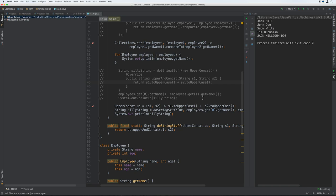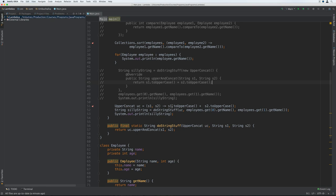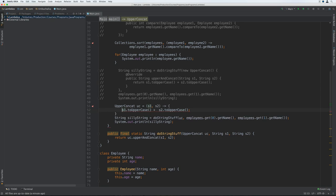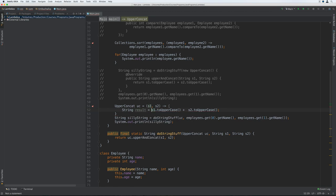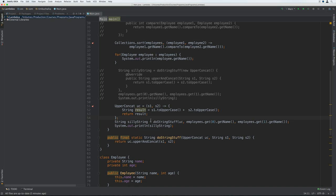Now if our lambda contained more than one statement, then we would have to use the return keyword. So let's change the body of our lambda so that it stores the results of the uppercasing and concatenation into a new string variable and then returns it. So we go back into our lambda on line 51 and put a code block there: string result equals s1.toUpperCase() plus s2.toUpperCase(), and then return result. That's how you would execute multiple things in the body of the lambda.